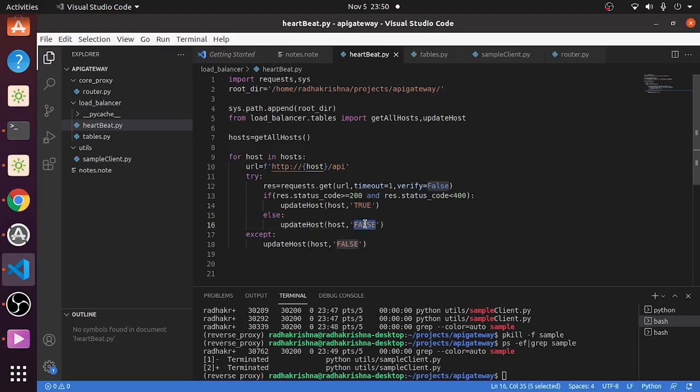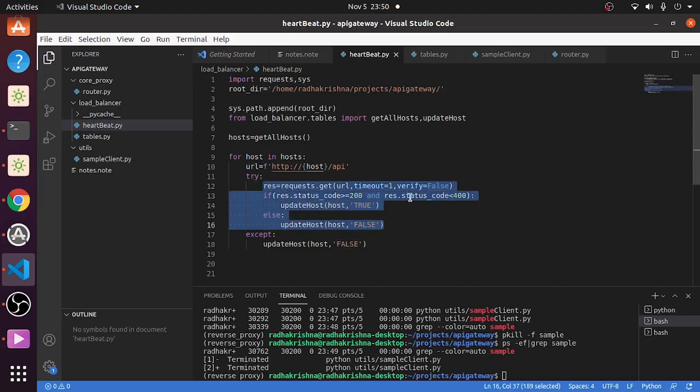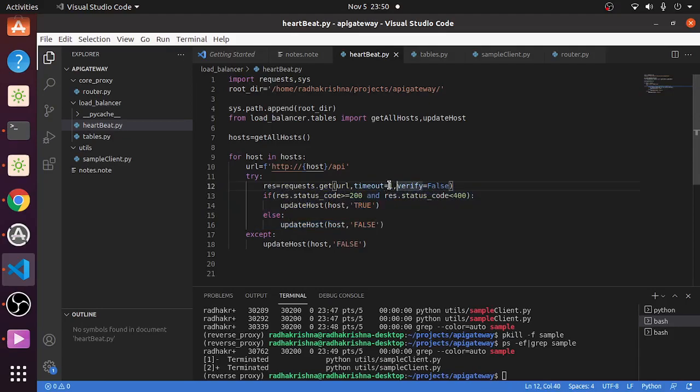If there is an error in this GET request itself, like timeout error or something, because these are all web applications in the same network, I kept my timeout to be one second, which is very competitive. But because these are on the same network, even one second is large.